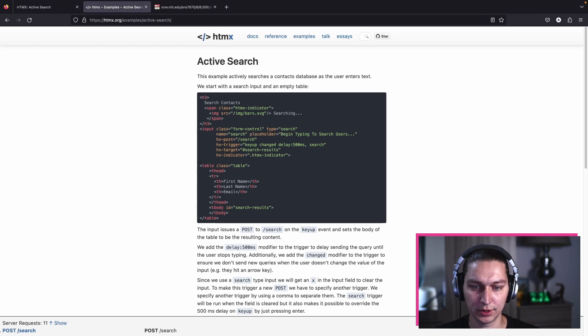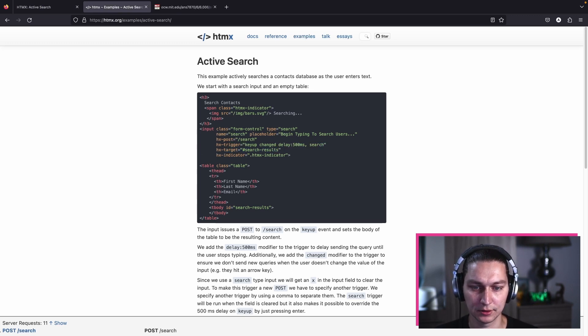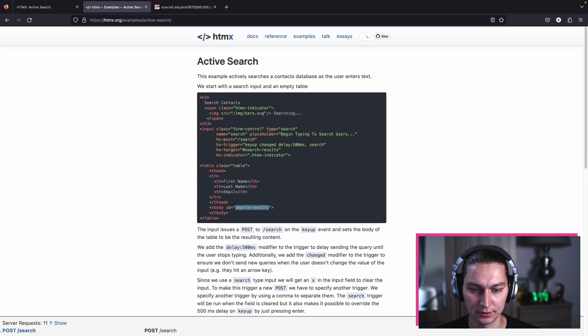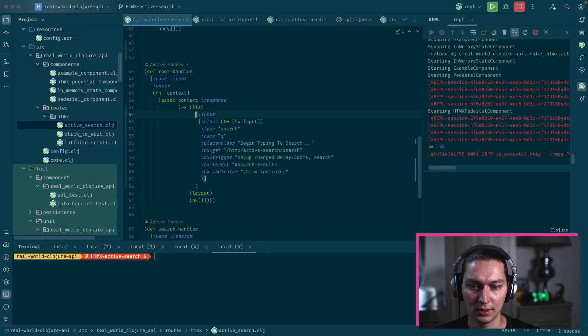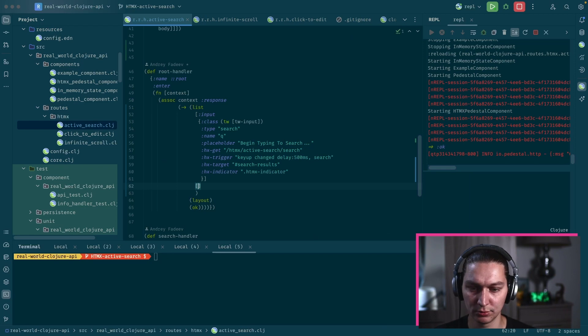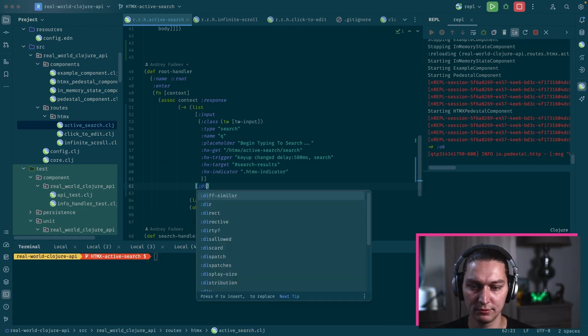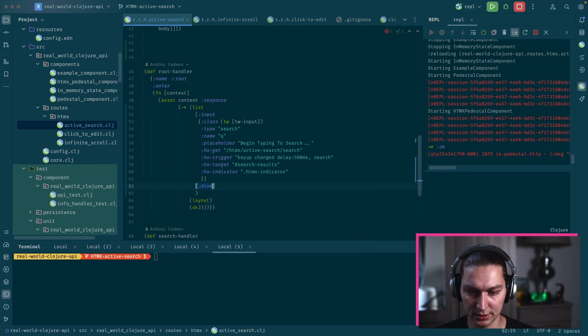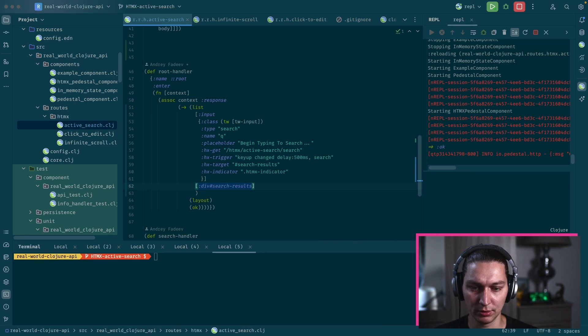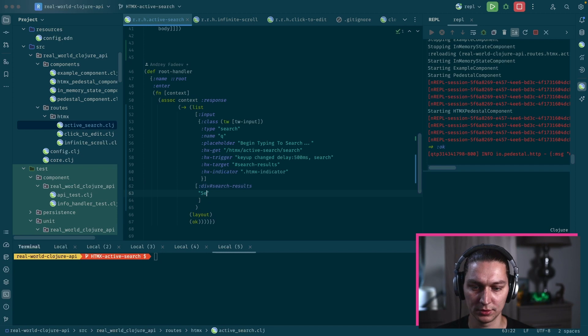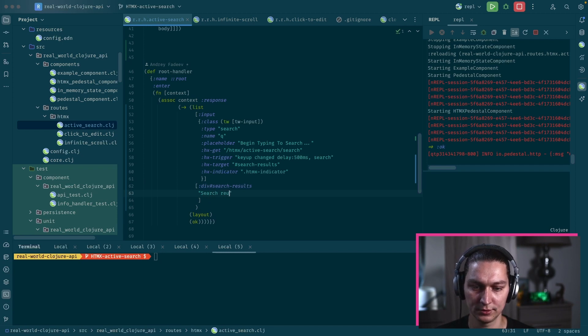We need to add our HX target first and it will be just this ID search results. If we go back after we have this input, we have a div and we want an ID. It will be an empty thing, so let's say search results.